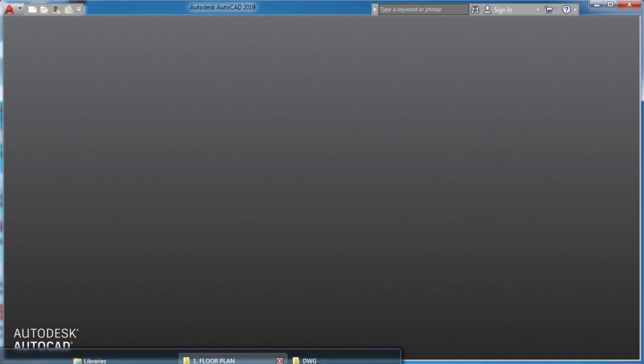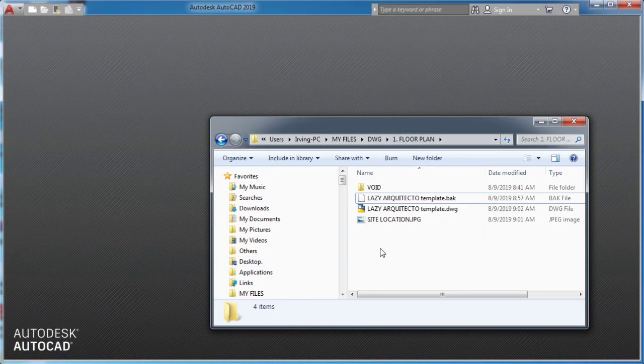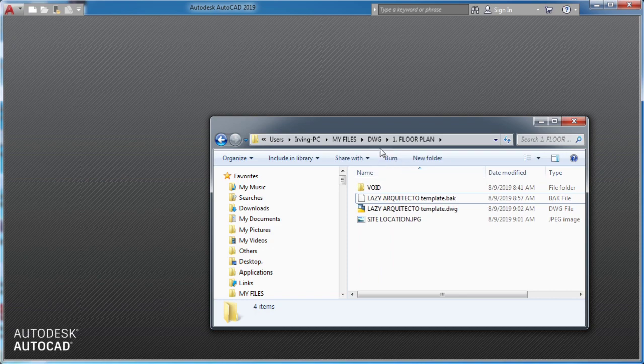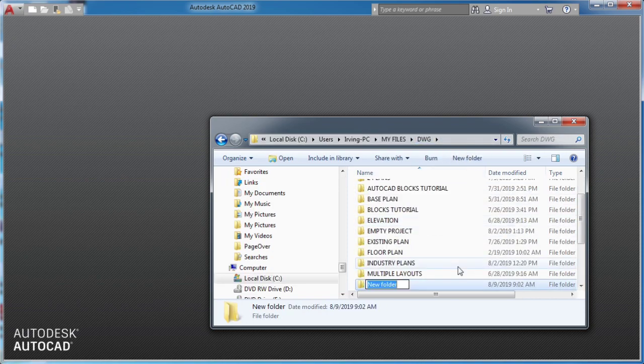Now, the next time you're starting a new project, simply copy your AutoCAD template to your desired project folder.